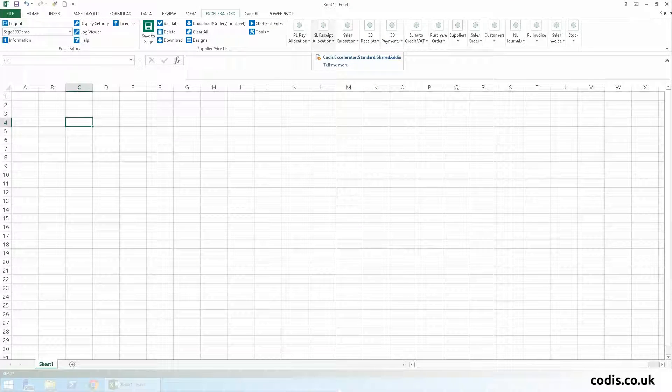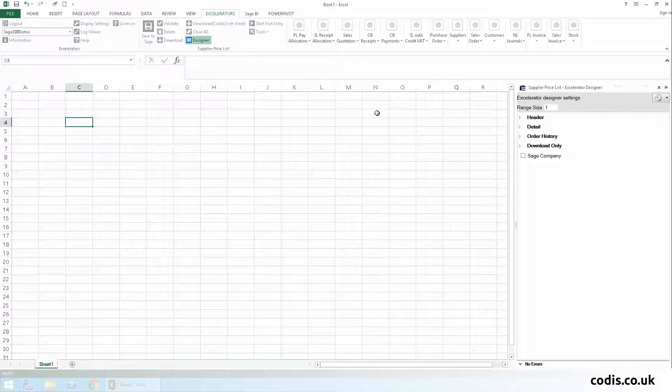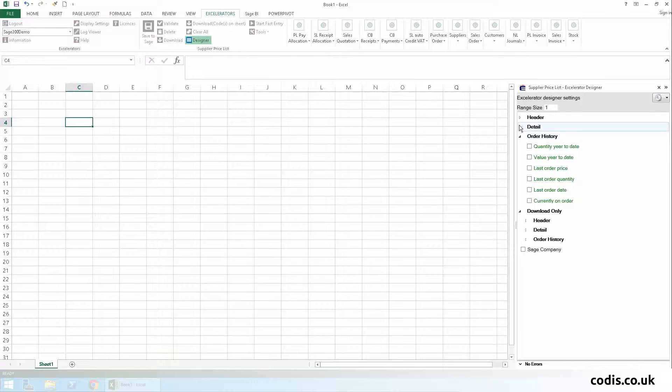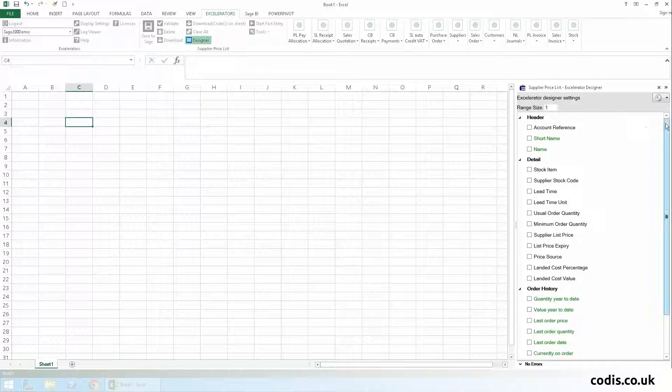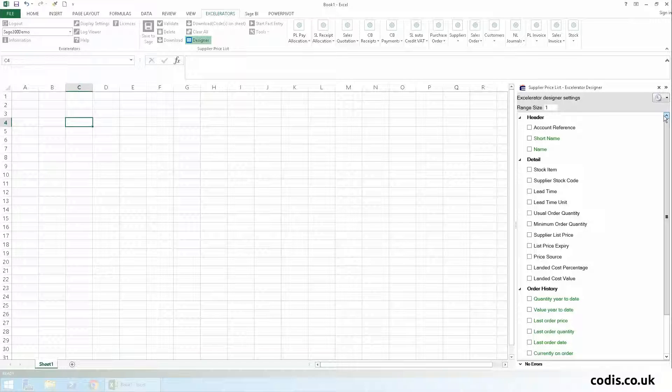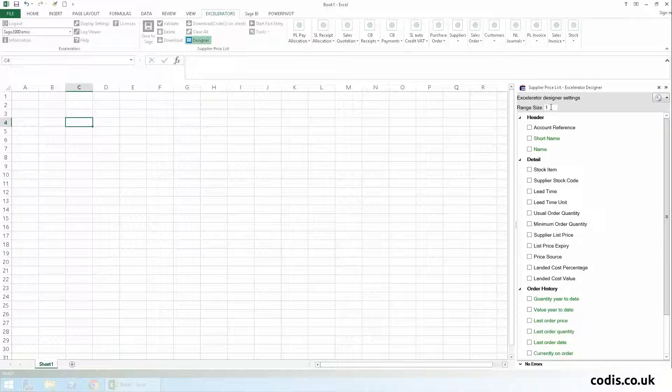Now let's make our own template using the spreadsheet designer. To begin, we select the designer button. In the designer, all standard Sage fields are available. First we'll enter the number of rows we require.